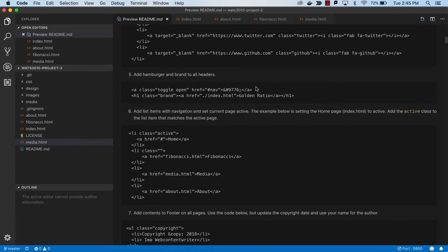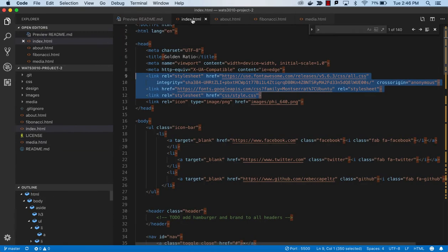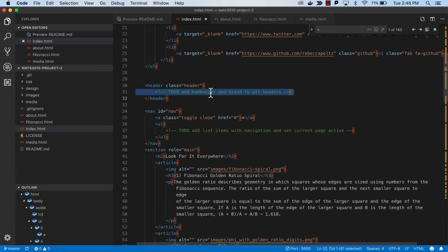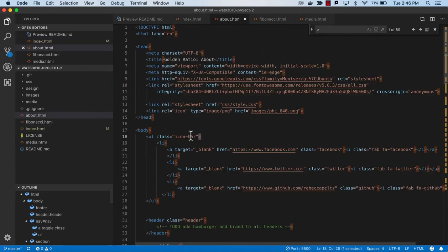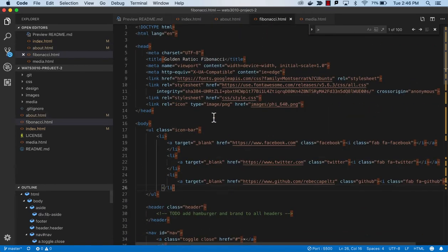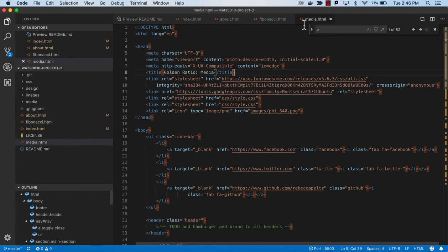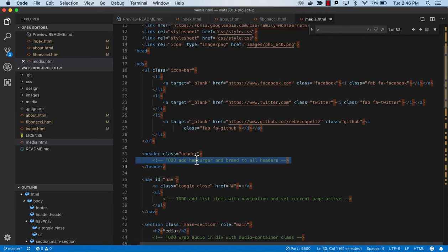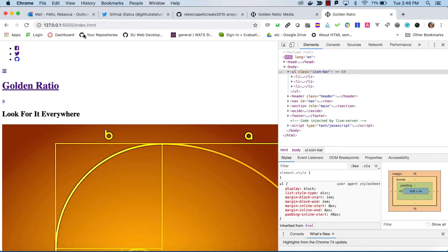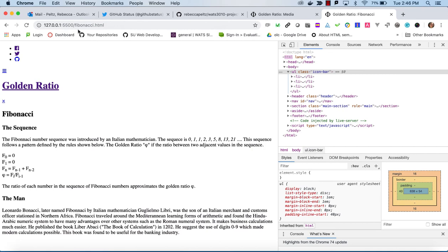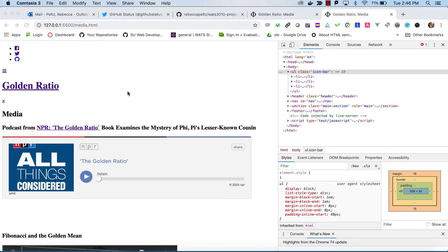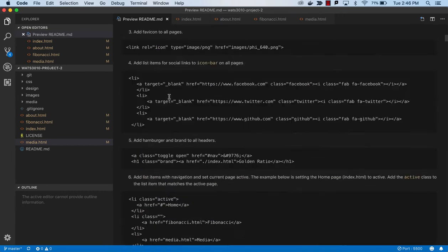Now we're adding the hamburger and the brand to the headers. Remember this is this UTF character. We're going to grab the golden ratio header that will take us always home to index.html. We're going to add this to every one of our heads. You can see there's a structure to these pages, almost a template that we're following. It makes it easy for the user and helps the developer. Now we've got our golden ratio and our hamburger, and we can check it out on every page.